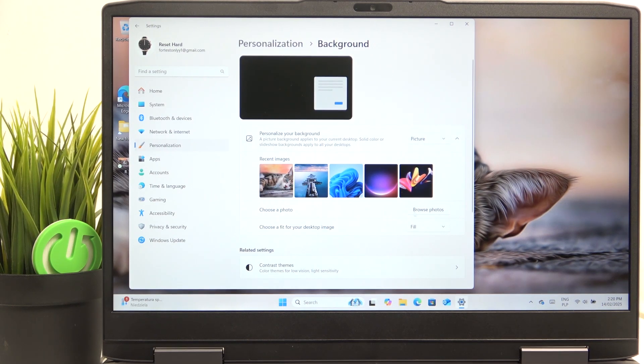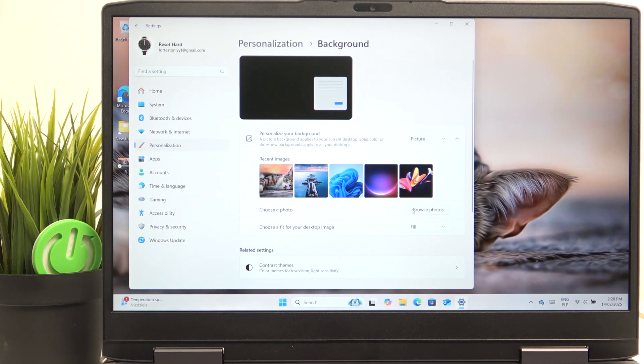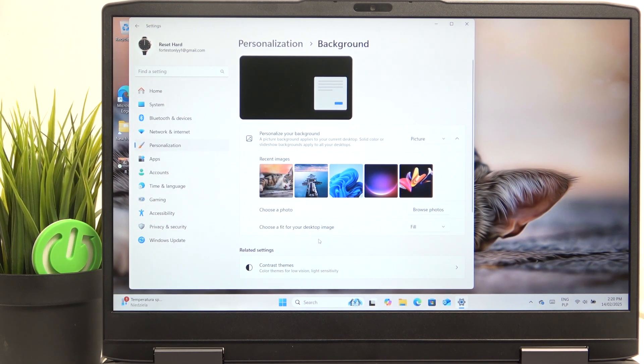So in the pictures, you can just browse for photos, but we've already set it. Although here you can also choose the fit for your desktop image.